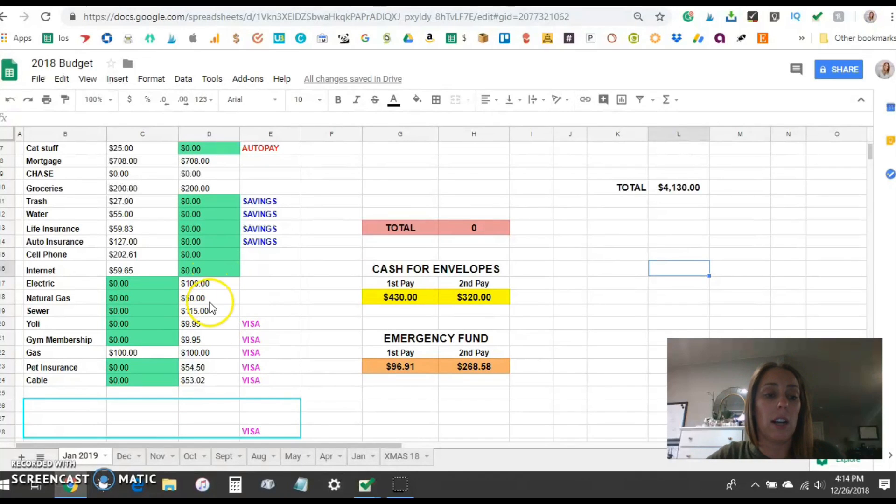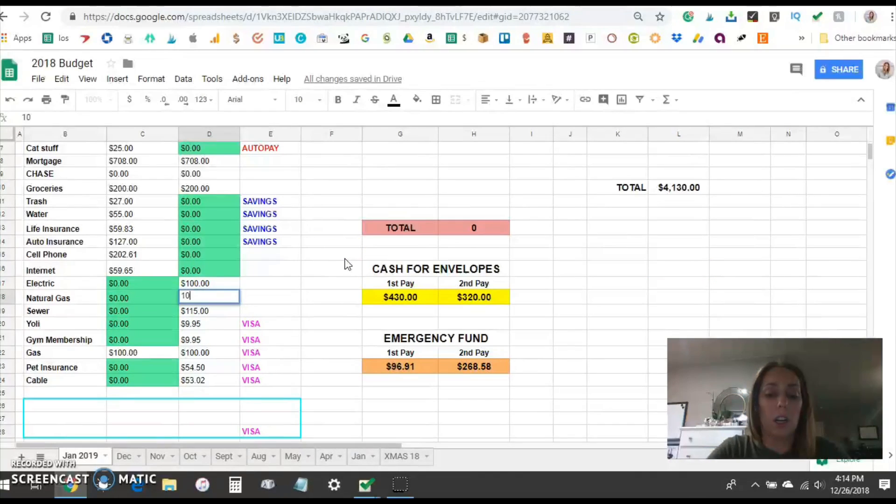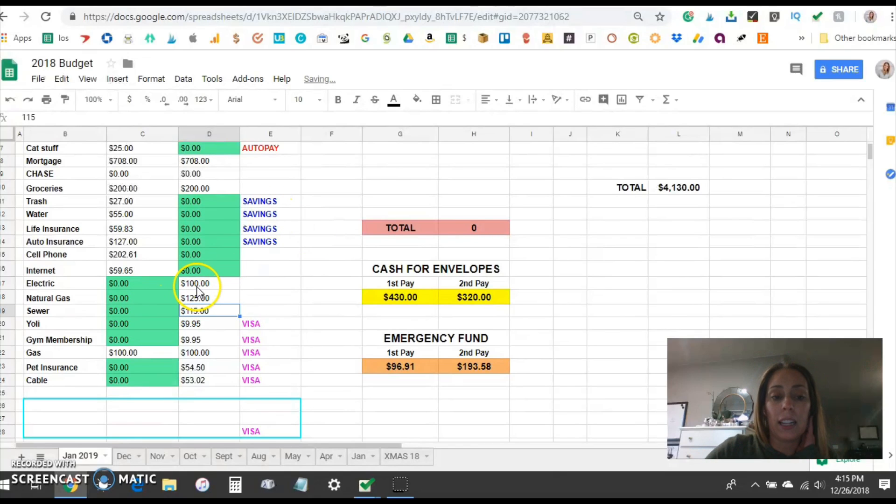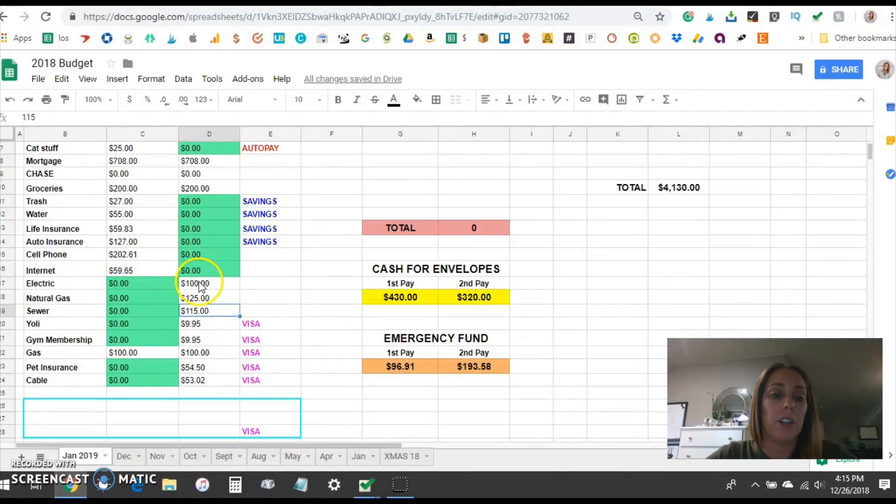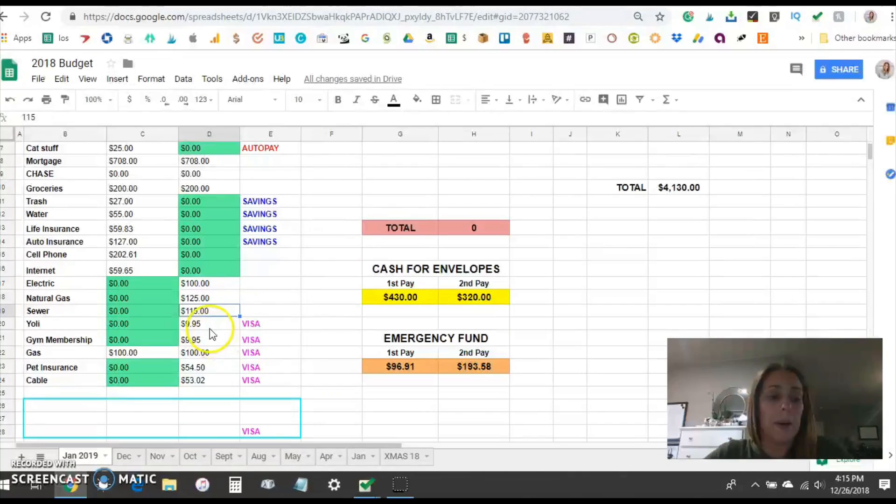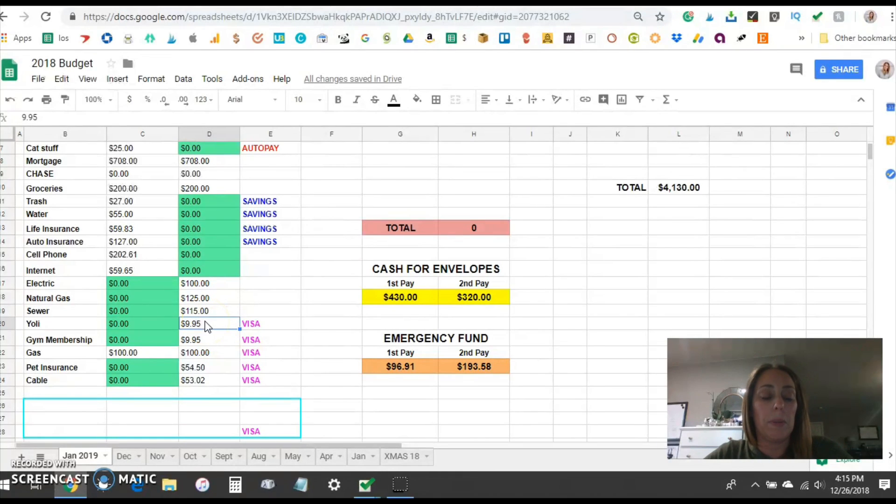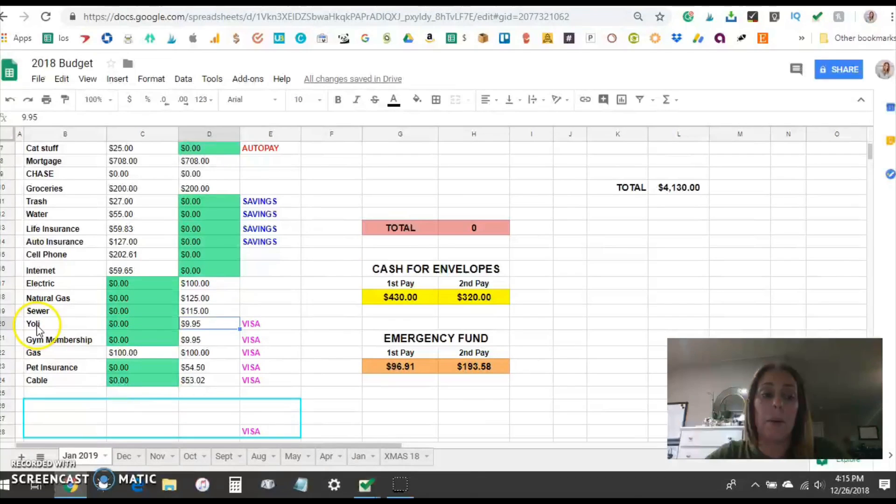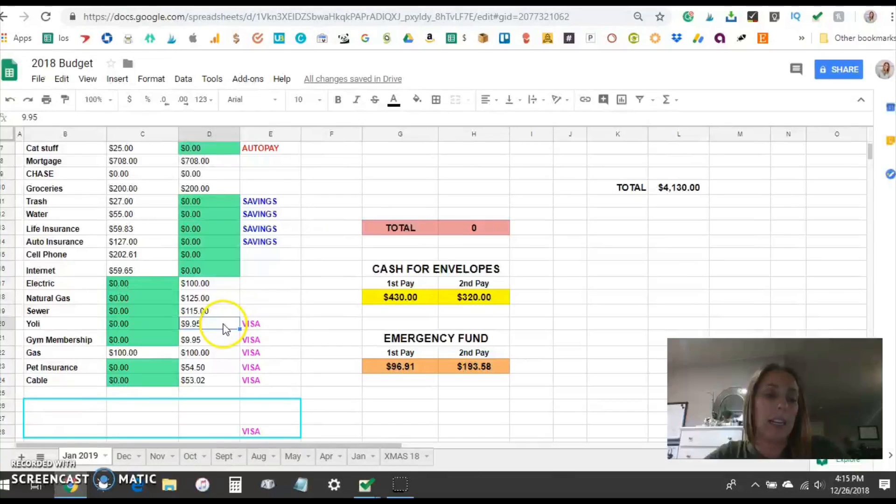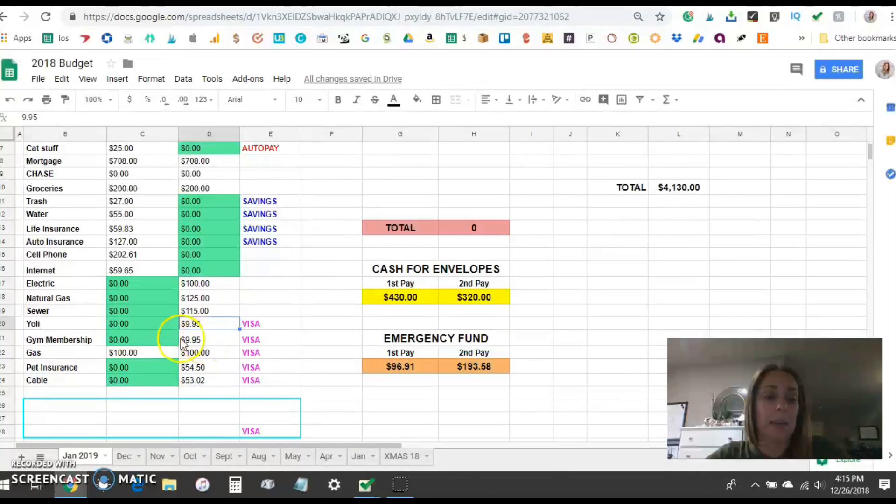You can see the cost there these are just estimates actually the gas will go up substantially because it's winter now and the electricity will probably remain about a hundred just because of all the Christmas lights and everything that's been used the past couple weeks. Yoli is some nutritional supplements that we used to be a part of. It was a network marketing company. We're not active anymore but I do still pay the monthly fee and that will probably go away in 2019 as well since I'm just not active it's kind of pointless to keep paying it.